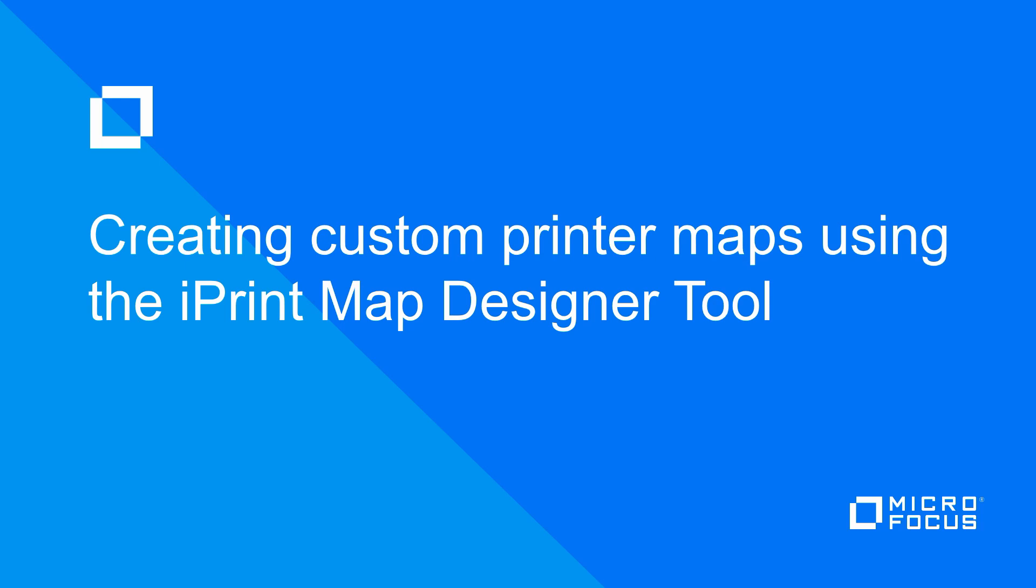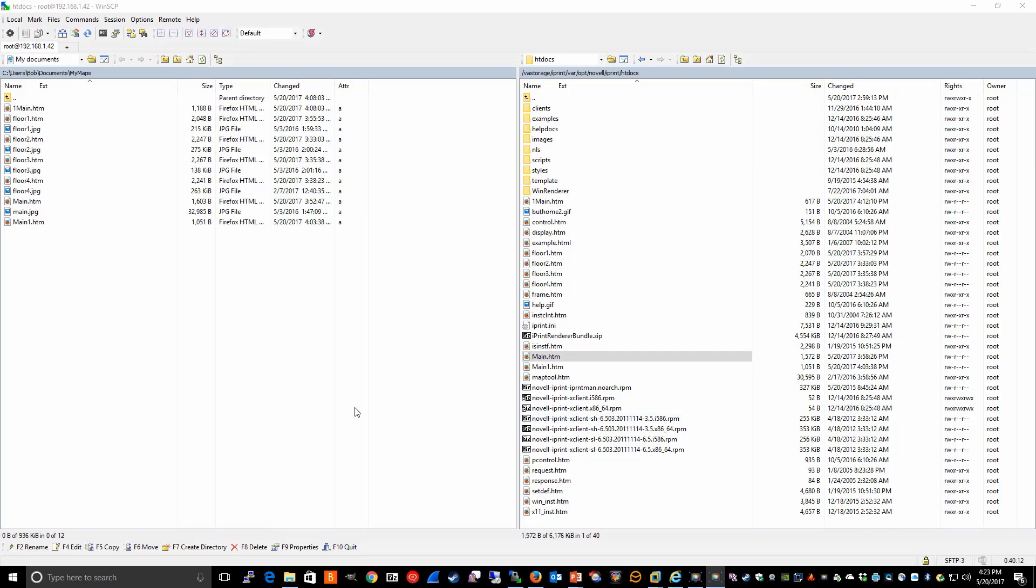So now that I've created my additional maps, the next step is to get those maps copied to the iPrint server. I've already copied the map files to my iPrint server. But just to review,